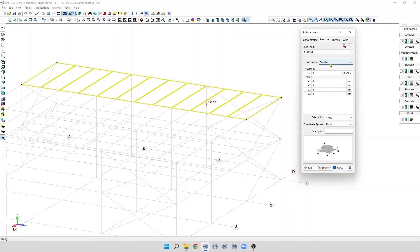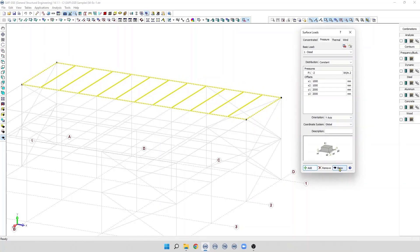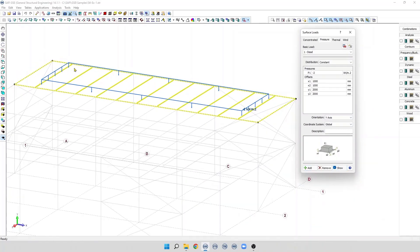For this example, we are going to select a constant distribution. We just need to specify the pressure applied on the surface — for example, minus 2 kN on the global y-axis. If we want to offset this pressure, we can specify an offset from the edge of the surface. For example, variable x1 from the first edge — let's say 1 meter; x2 from the third edge — another 1 meter; and for y, an offset of 2 meters on each side. We then click Add and can see graphically the surface loads defined, showing a pressure of minus 2 kN with the applied offset.